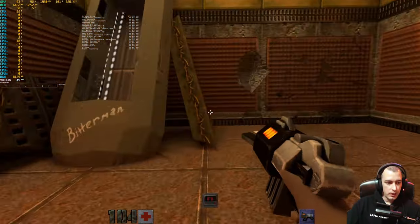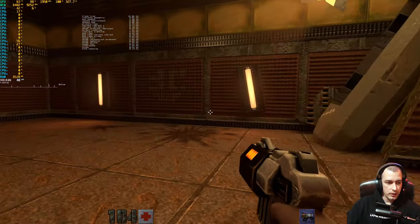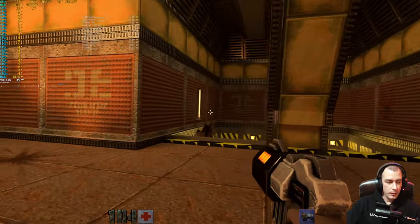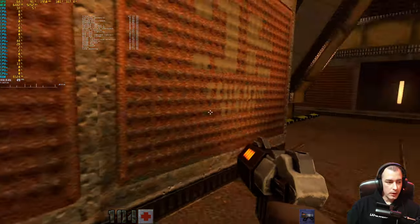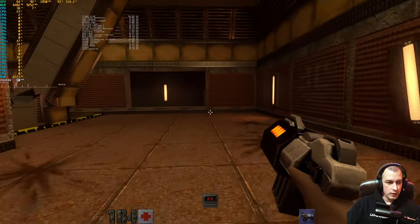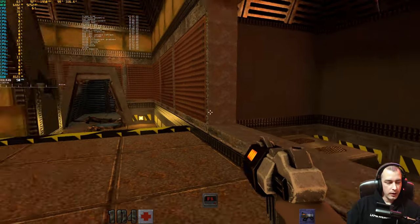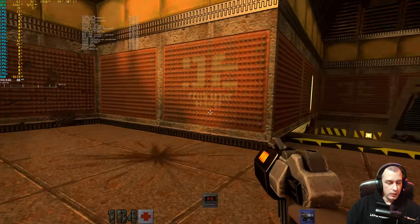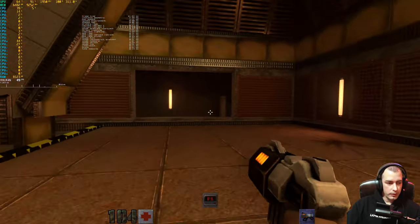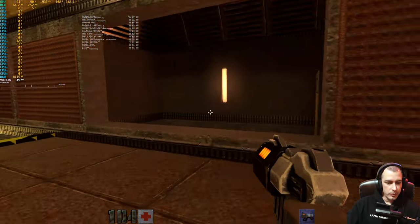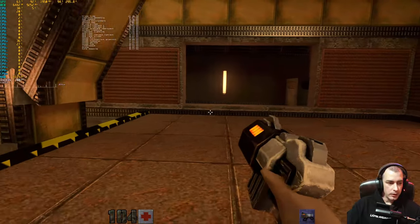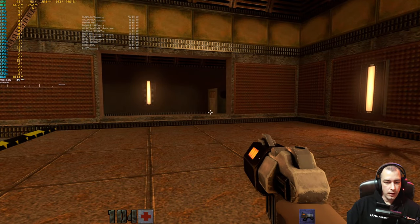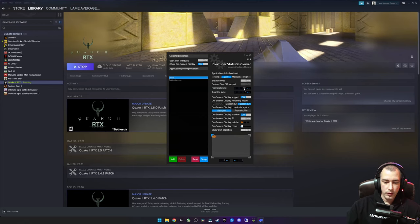We go back there, and the frame time graph is definitely looking a lot better. It's still not perfect, but it's definitely a lot better. The reason why it's not completely flat is because we are dropping below that 50 frames per second limit that we set. So let's go ahead and just set a 45 frames per second limit.